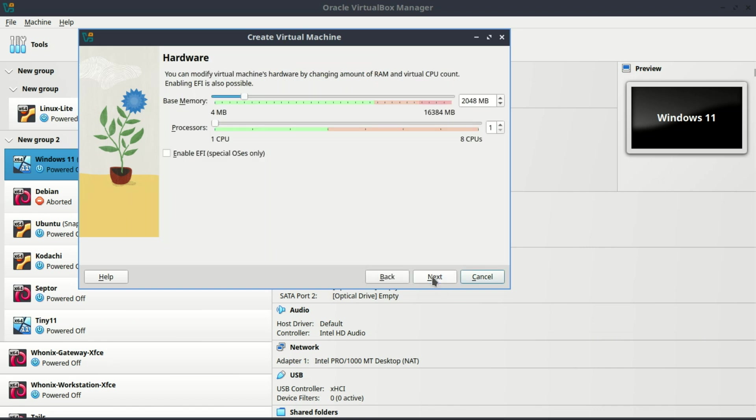Assign at least two gigabytes of RAM and create a virtual hard disk with 20 gigabytes minimum.